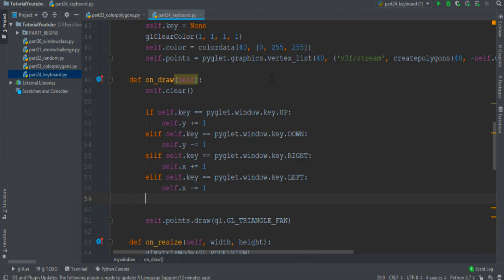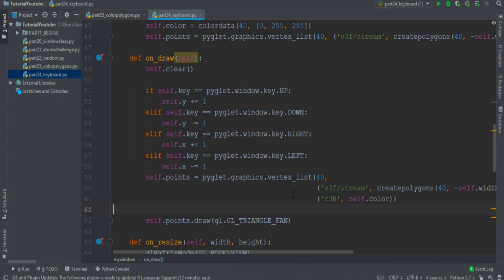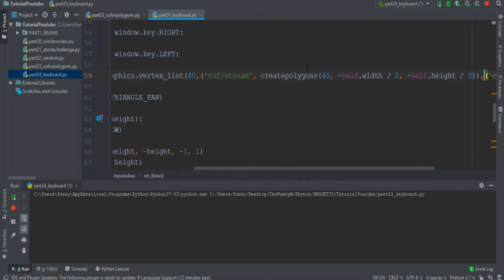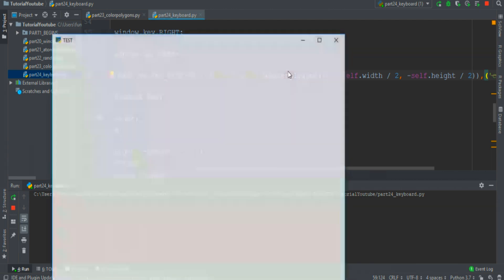Then we must recreate the points with the vertex_list function and run the program to see if all is alright. Why is it not working?